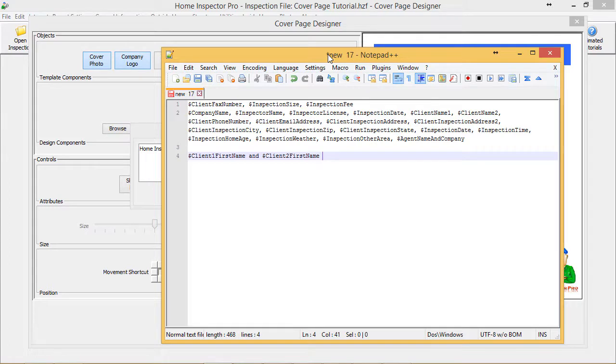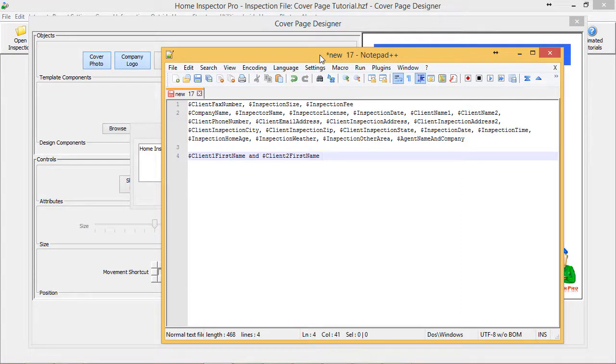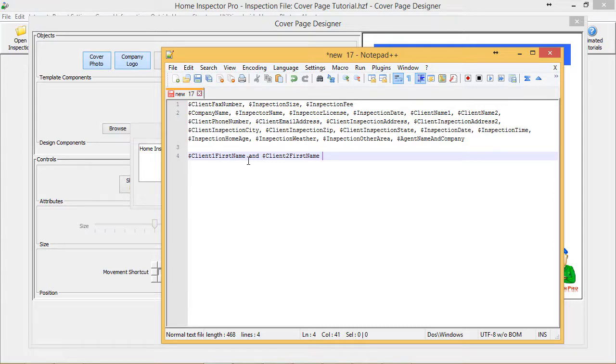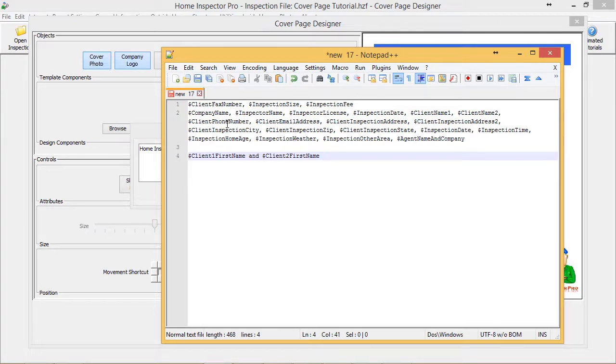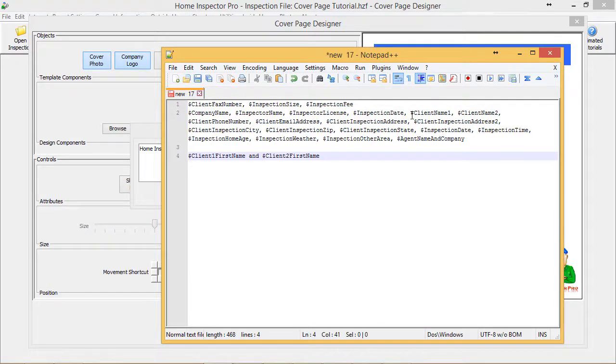Okay, so here's a list of all the variables that are currently available, and if there's more as we go along, we'll add them into the document notes. I can insert any of these into the report cover page. So if I go to, for example, grab Inspector Name or Client Phone Number, Inspection Date, Client Name...